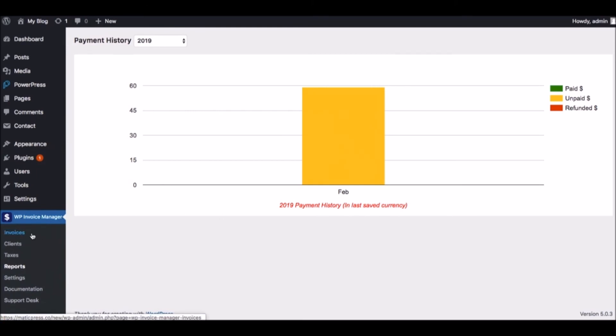Creating, managing, and sending invoices has never been easier and more professional with the Invoice Manager plugin.